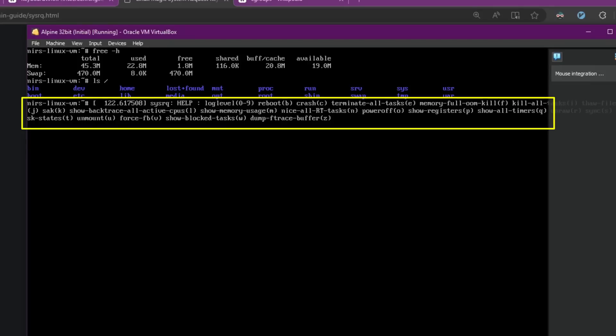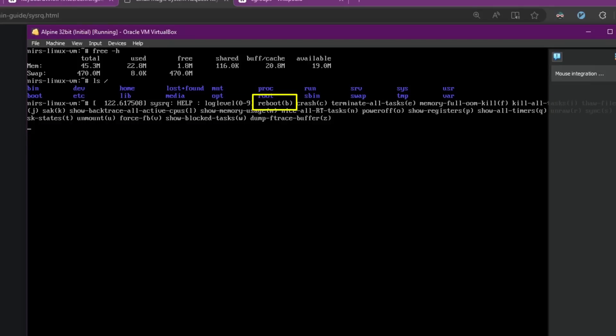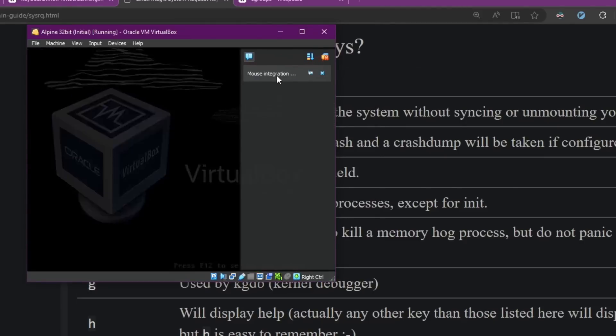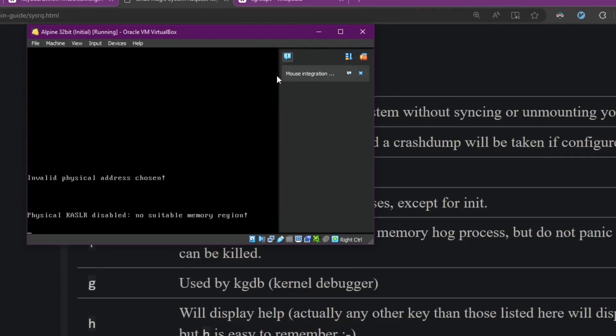And I'm going to use for example the reboot request. That's going to be B. So again I'm going to press on alt and I'm going to keep alt pressed. Then I'm going to press on system request. And now I'm going to press on B. And as you can see the system is rebooted right after I pressed on B.